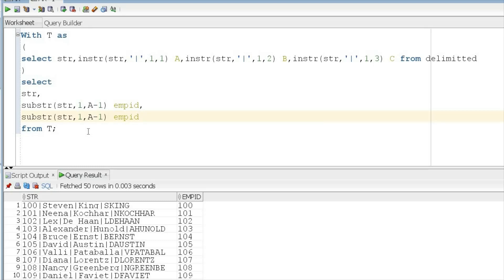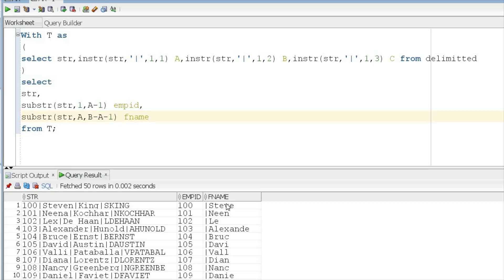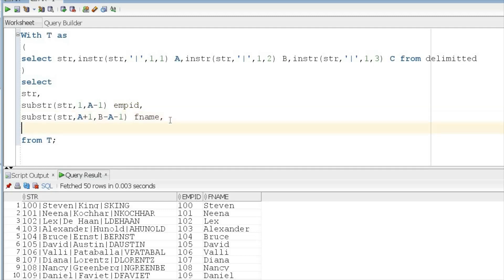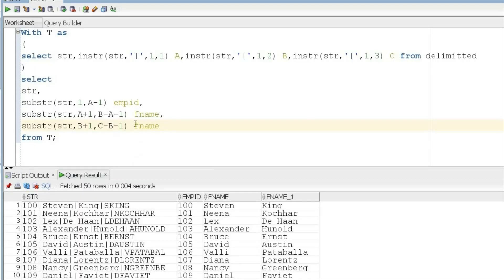For first name: SUBSTR(str, A+1, B-A-1) — starting after the first pipe at A+1, taking a length of B minus A minus 1 to exclude the surrounding pipes. This extracts the first name correctly. Similarly for last name: SUBSTR(str, B+1, C-B-1) using aliases B and C.